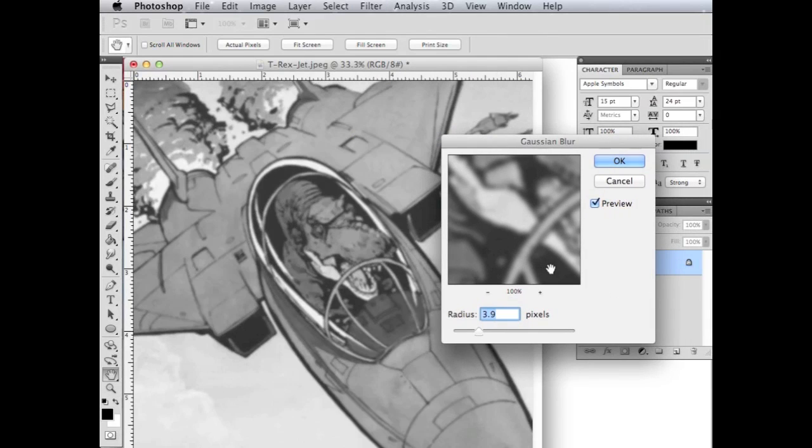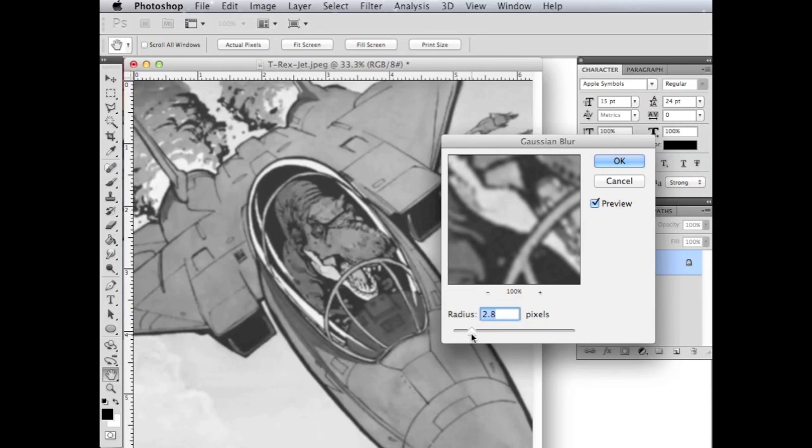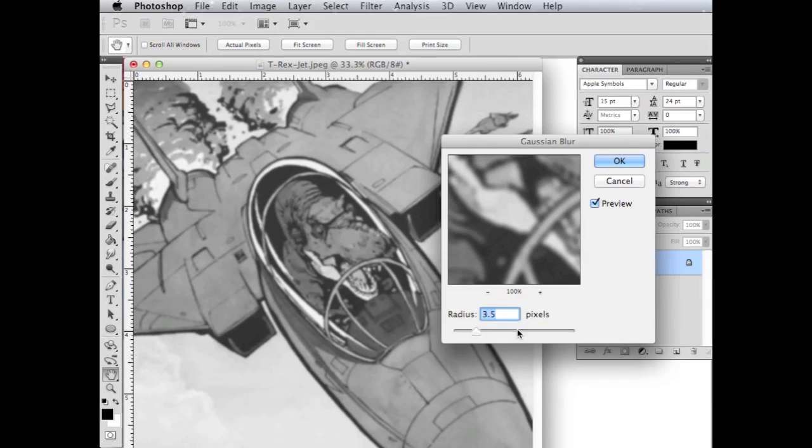Now you can play with the settings here a little bit. And you're going to want to just blur it just a little bit so it's just a little out of focus. And then we'll go ahead and hit OK.